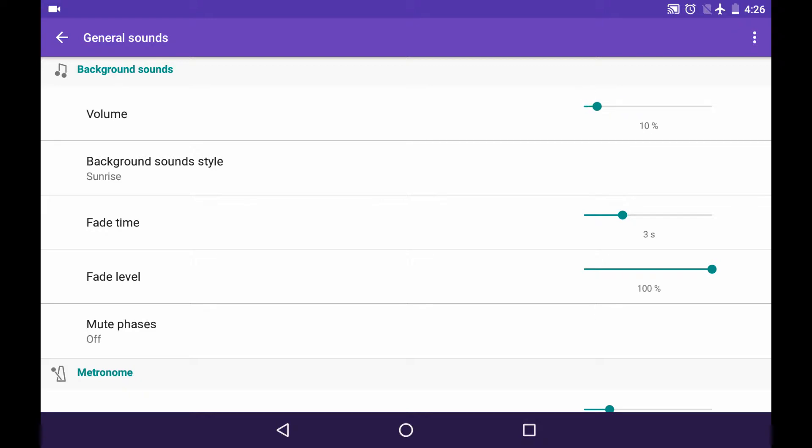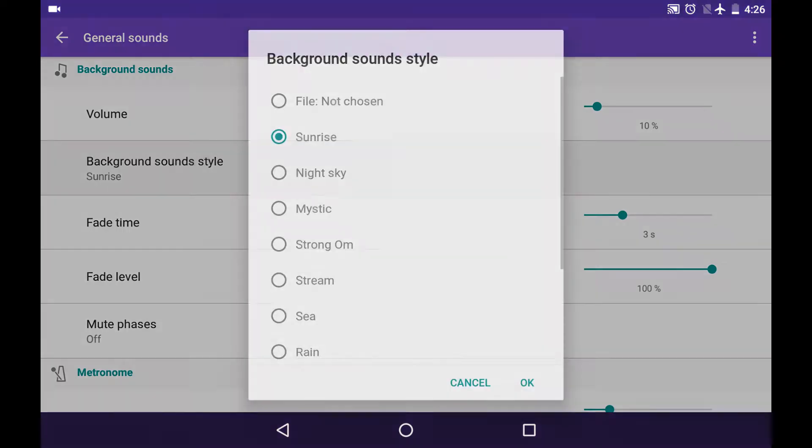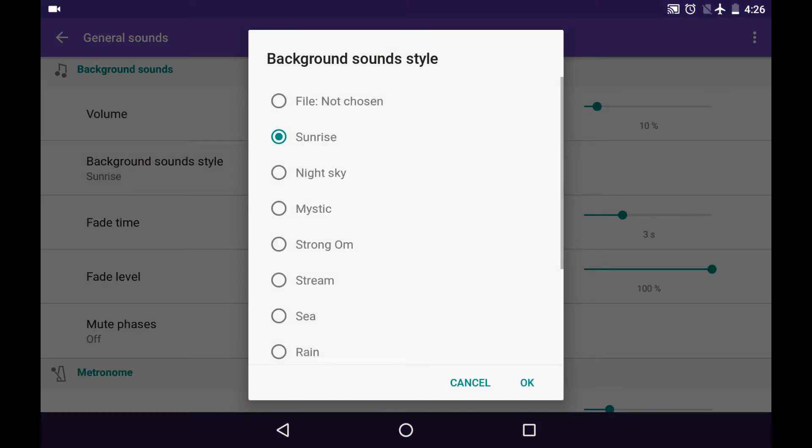Let me choose 10% for it and we move to background sound style. You can preview the background sound style right from here. You can listen to the way it sounds to choose the one you like the best.